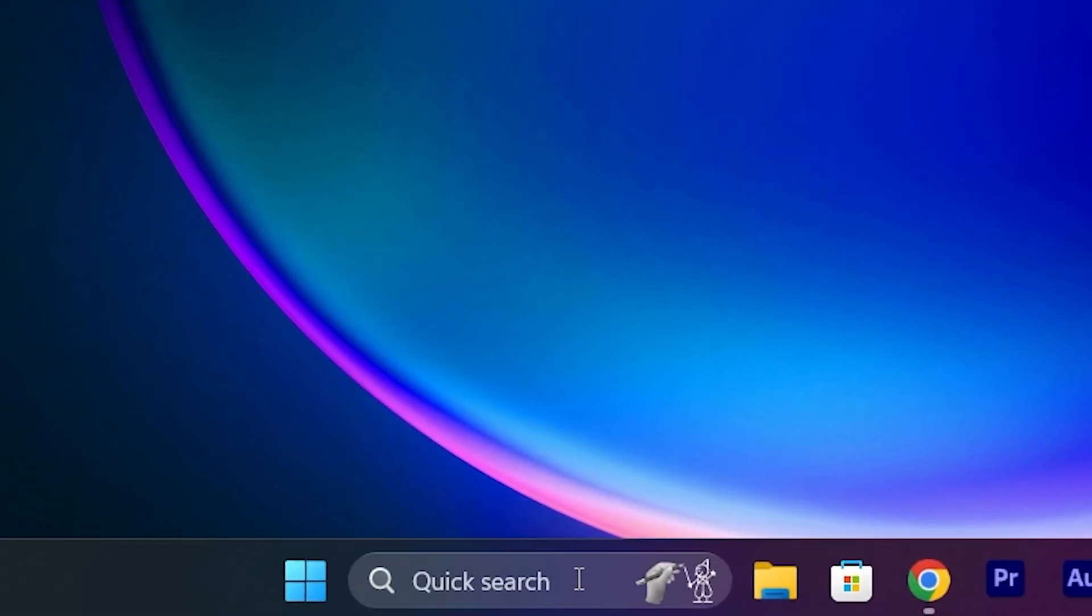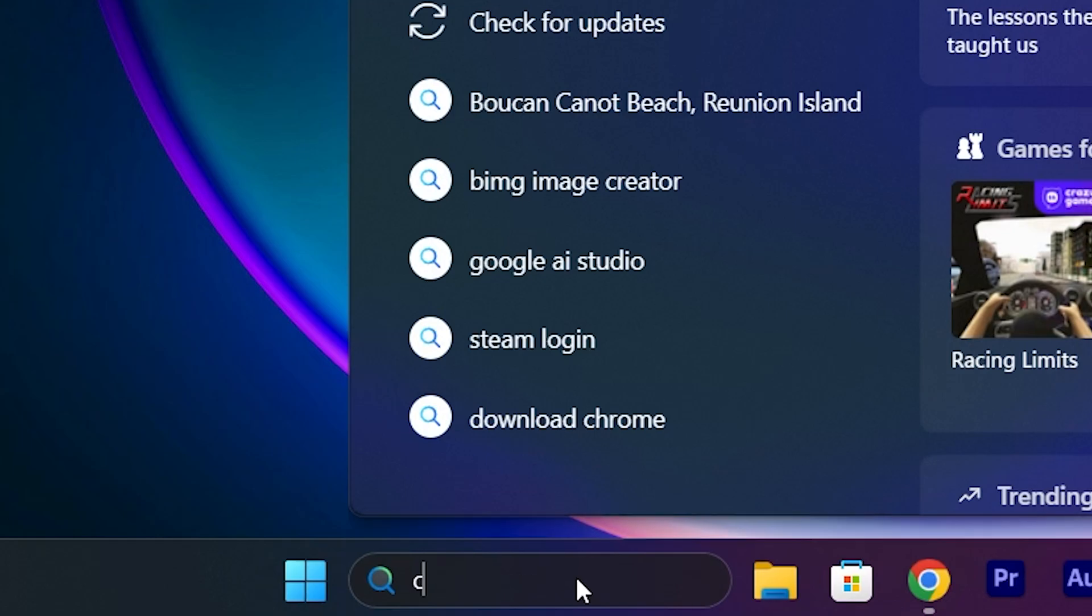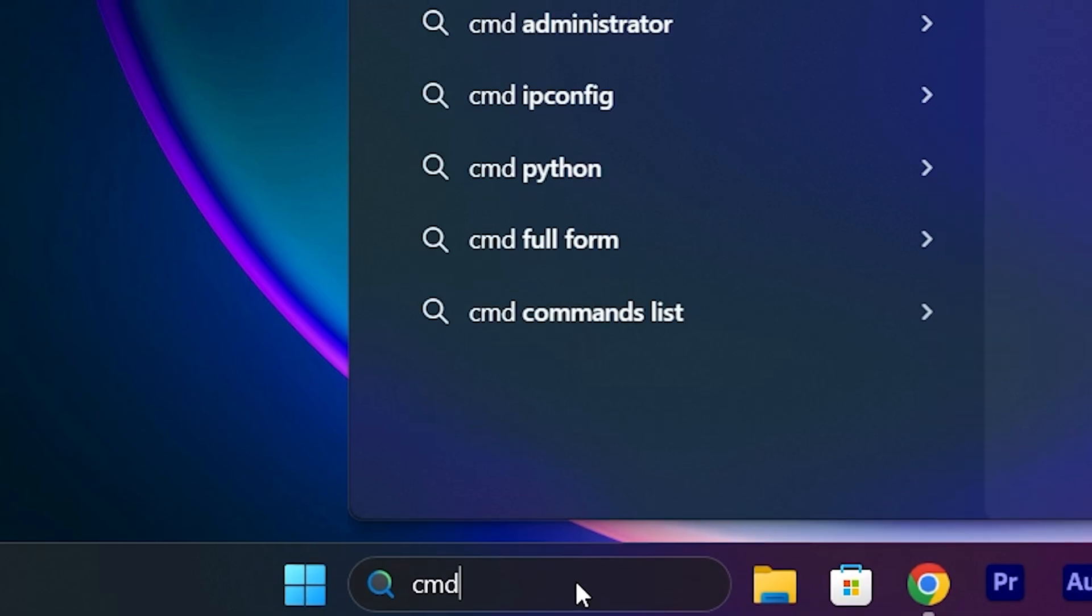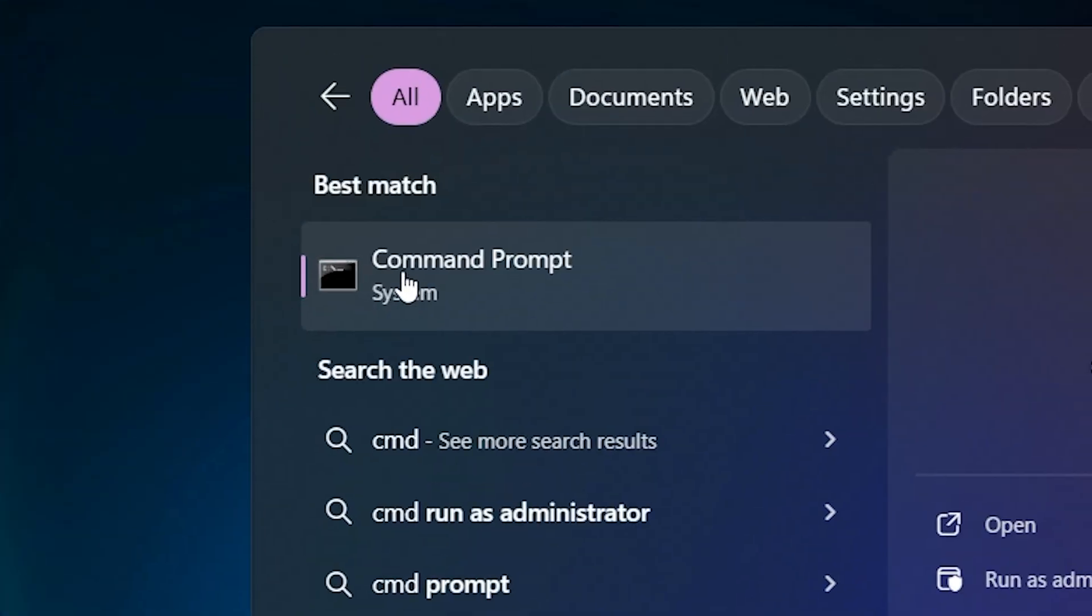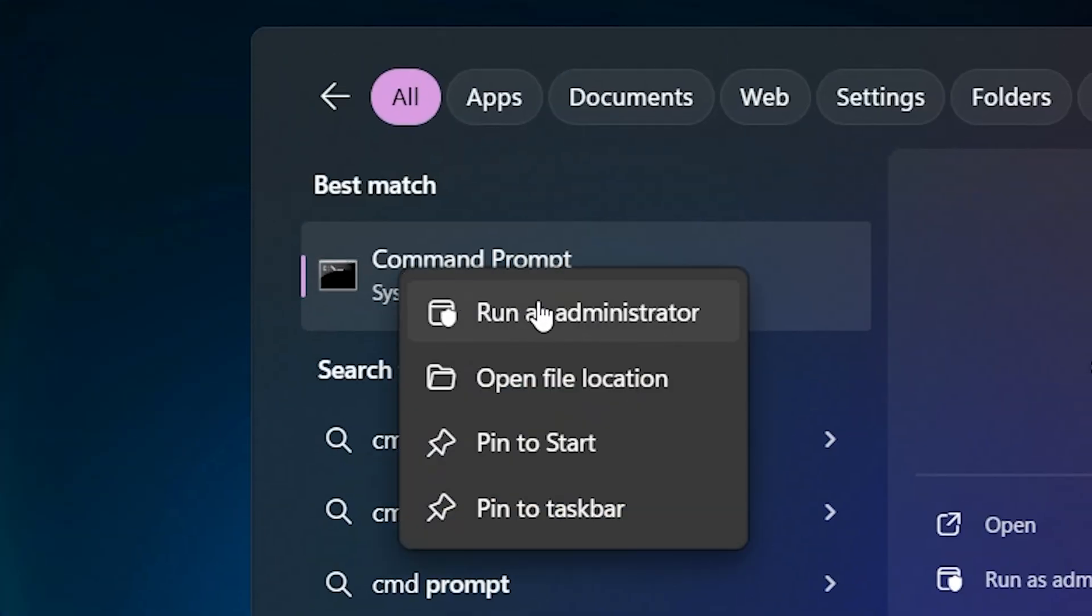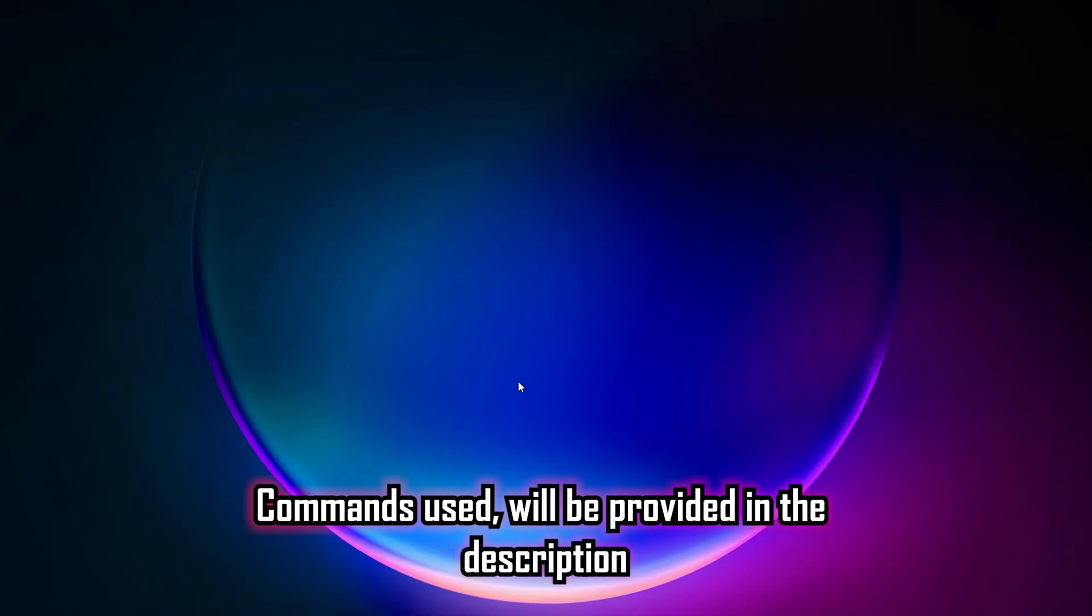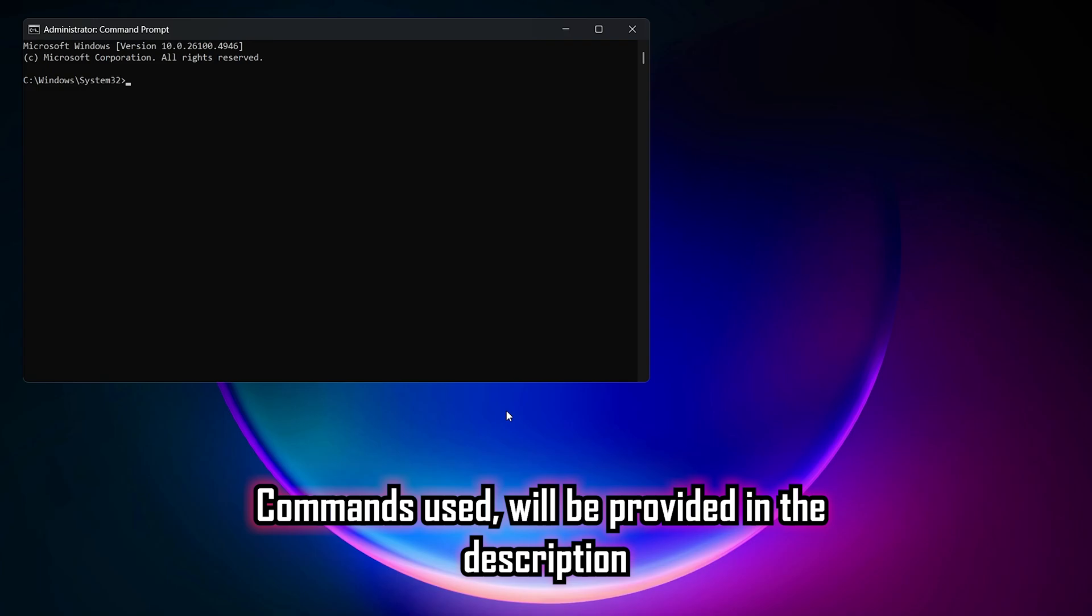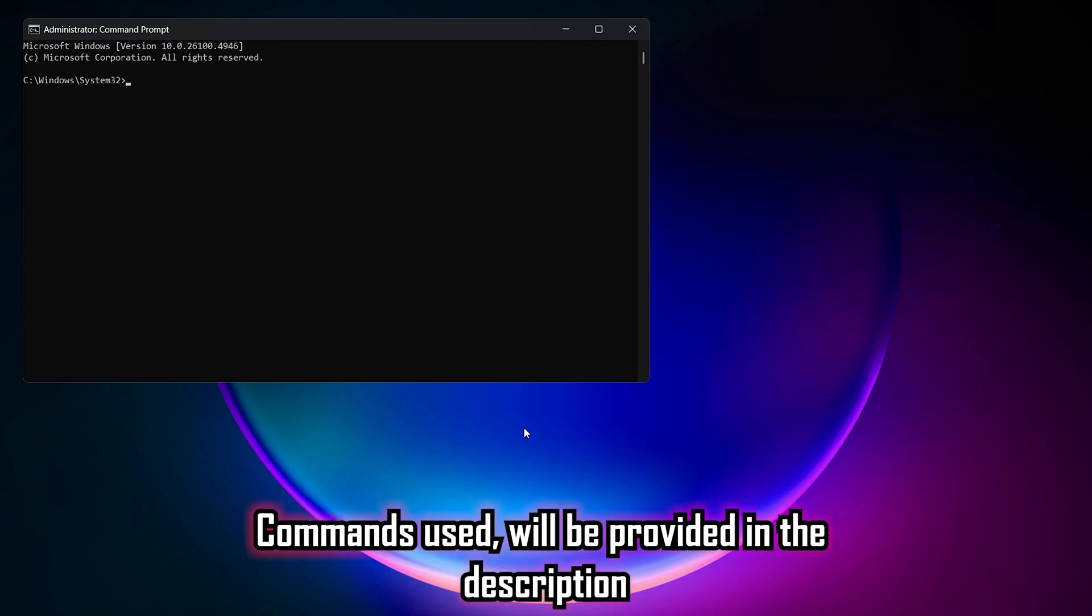First things first, go to search, type cmd and then run command prompt as an administrator. I will use a total of two commands. As usual, we'll provide this down below in the description.